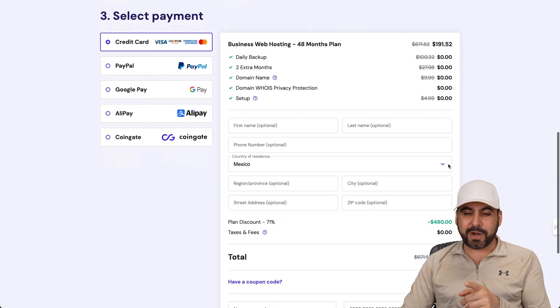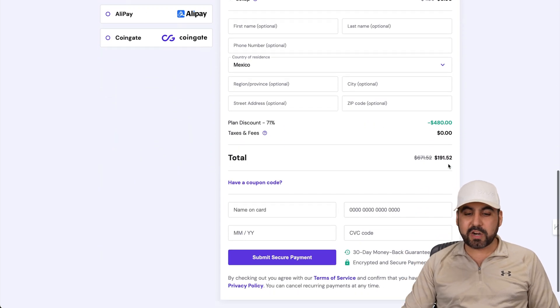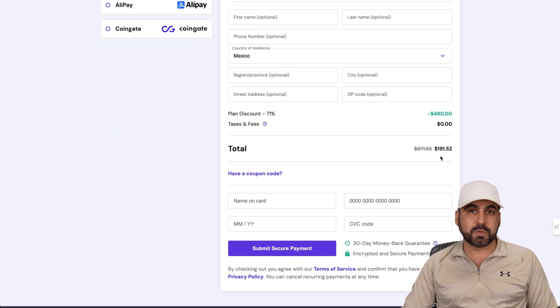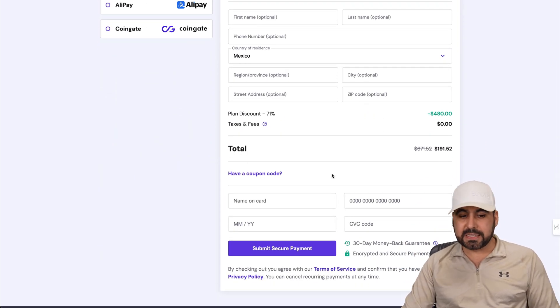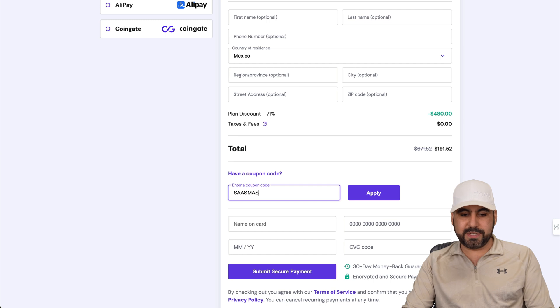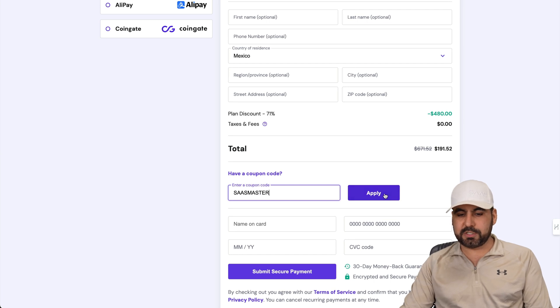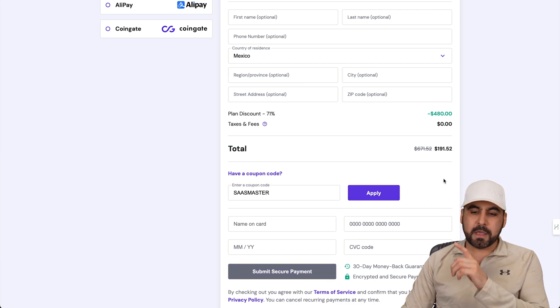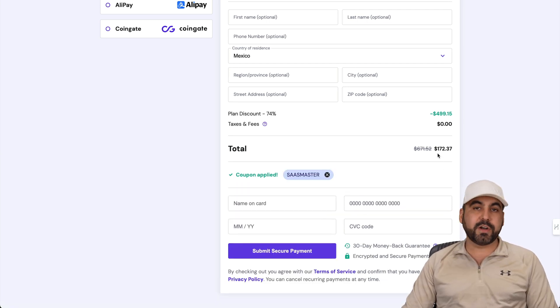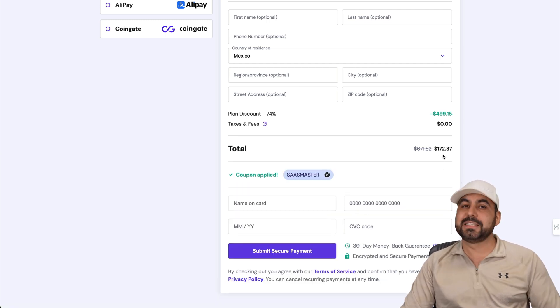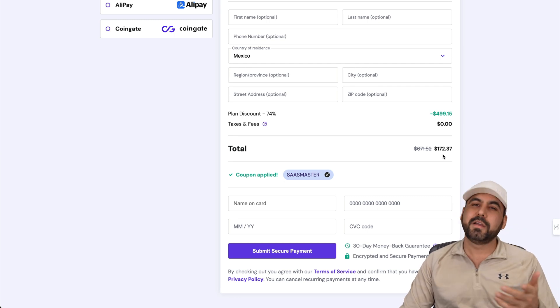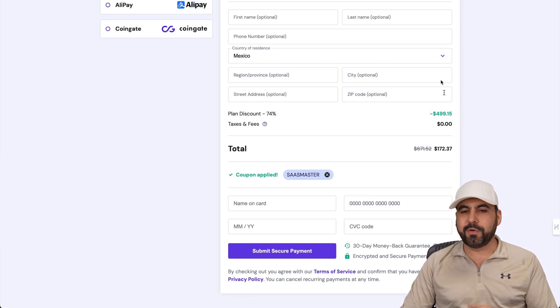Now the price right now for those 48 months is $191 with 52 cents. But if you apply my coupon code, which is SAS master and applied, the price is going to drop to $172 with 37 cents. So if you plan to grab a hosting plan, use my coupon code.